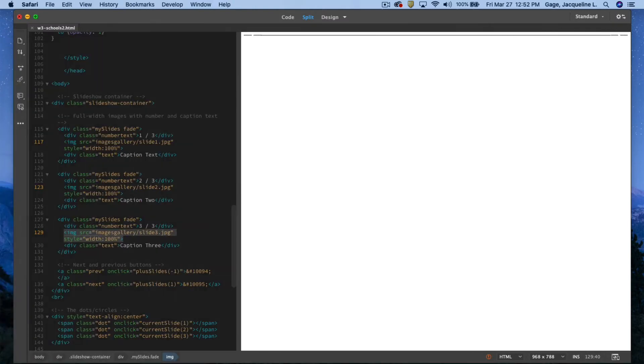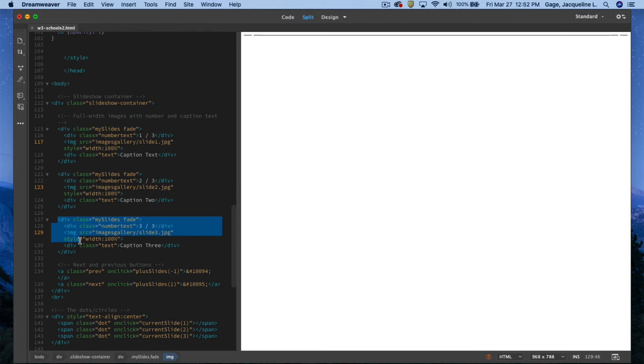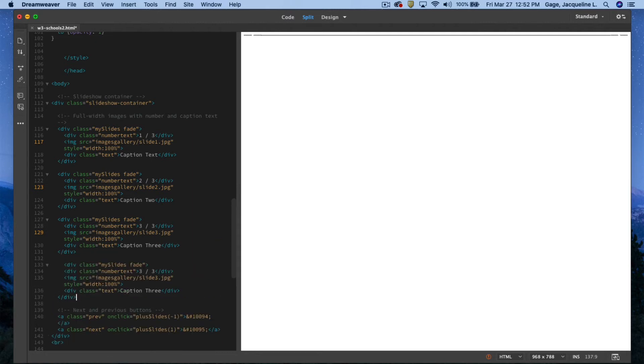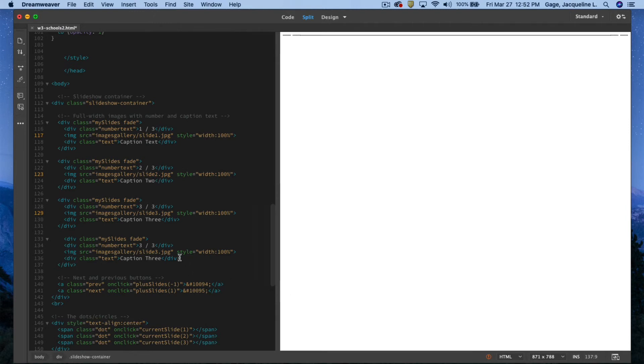Coming back to Dreamweaver, I'm going to select this div. This is for the third image. I'm going to copy it and paste it after. Instead of my slide three being duplicated here and here, I'm going to change this to four.